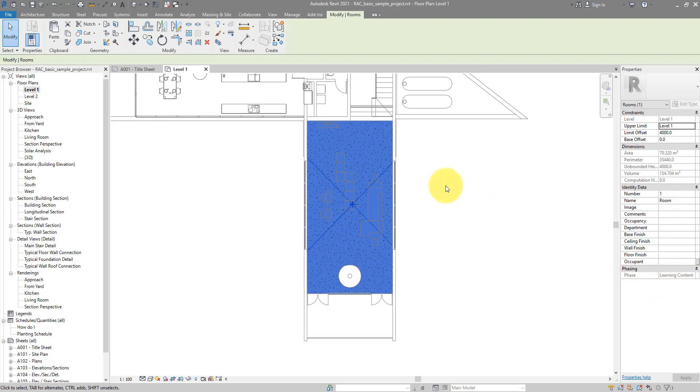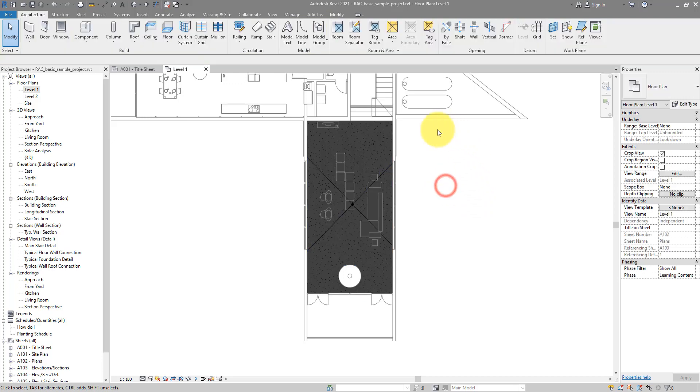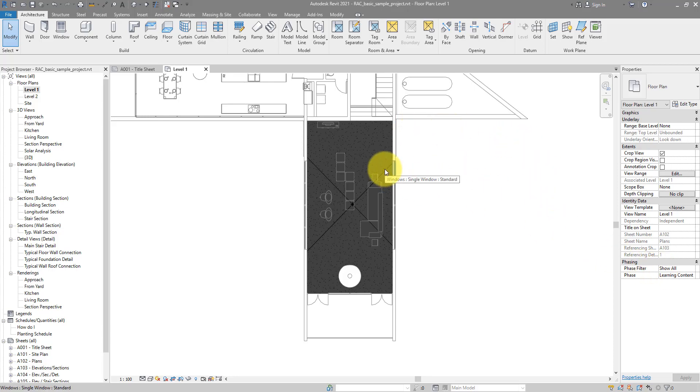That's the reason whenever you create a Revit room, the view in which you create that room will determine the phase of that room. So if the view is in learning content, the room should be then created on learning content. That's what Revit thinks.